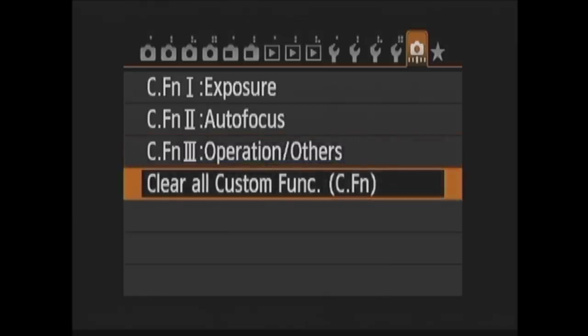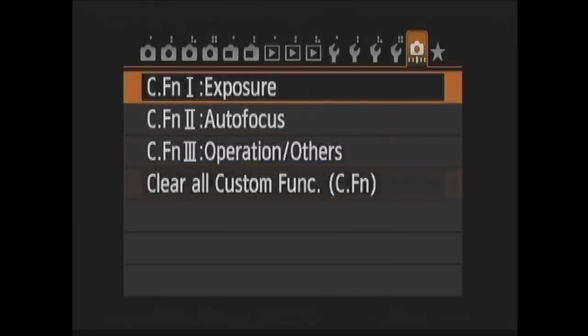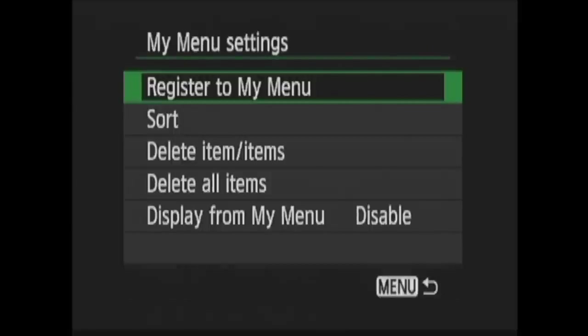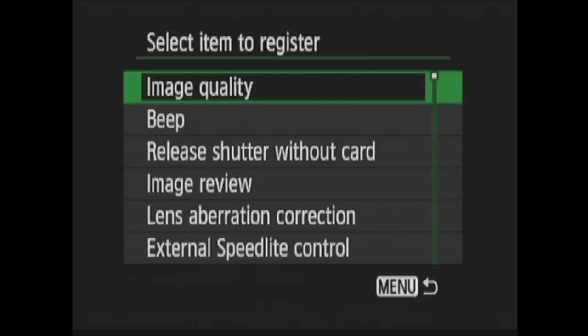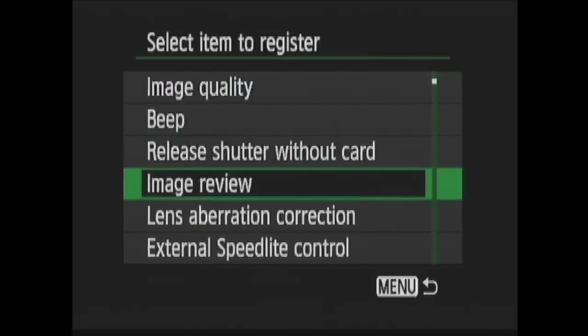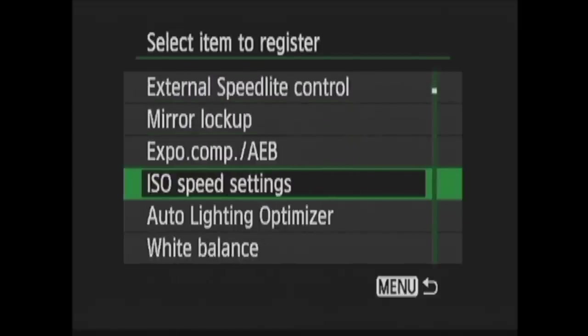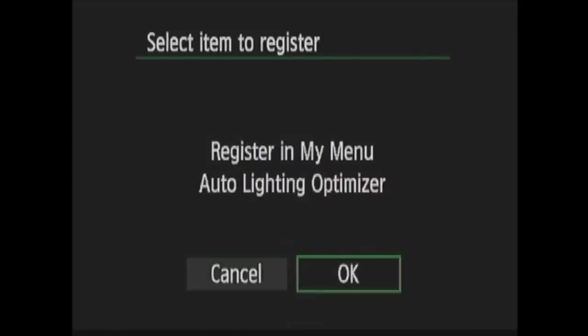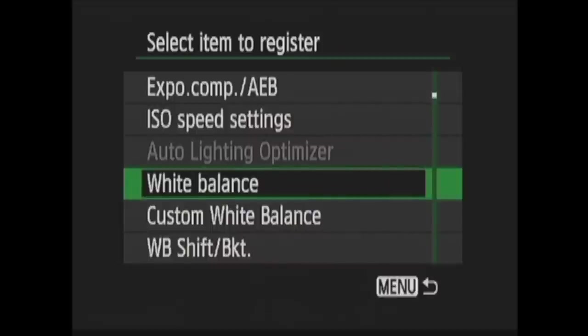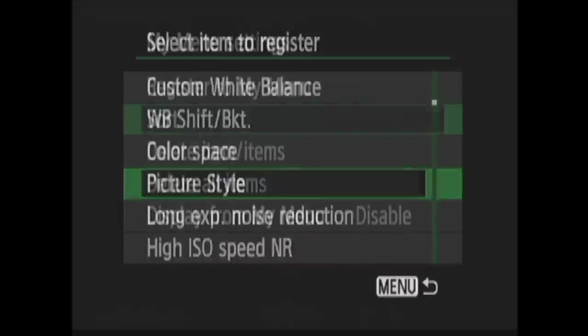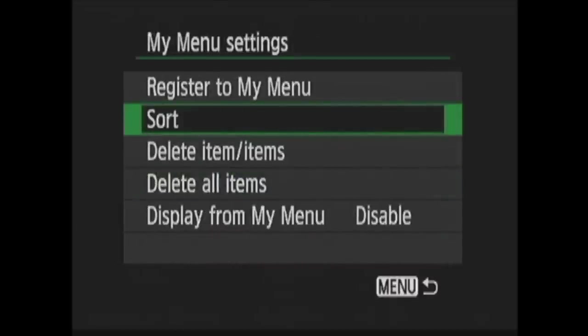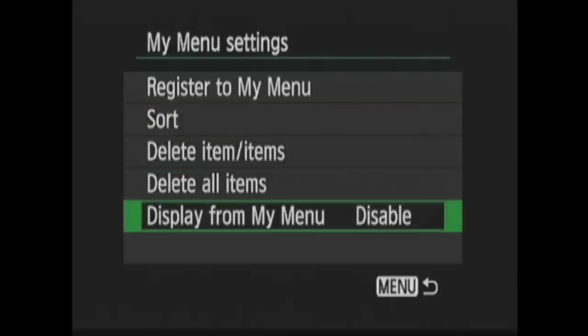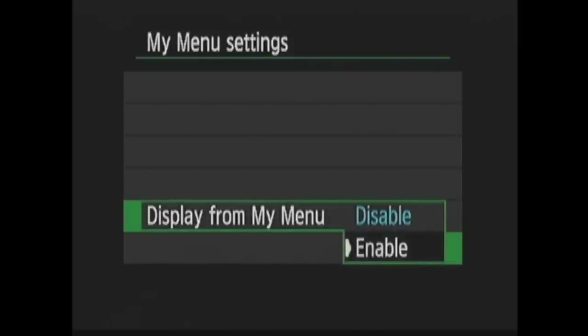Last here, you can clear all of these custom functions. The last menu is the My Menu. This one lets you choose your most often used menu items and place them in your My Menu for quick and easy access. In My Menu settings, you can set it up. To choose items to go on the menu, highlight Register to My Menu and press Set. Now you can choose from this list which item you would like to add. You highlight it and press Set and are taken back to the list to choose more. When I'm done, I press the Menu button. Now I can sort the items in my list. I can also delete items here. Additionally, I can choose if I would like for the My Menu to be selected first each time I press the Menu button.